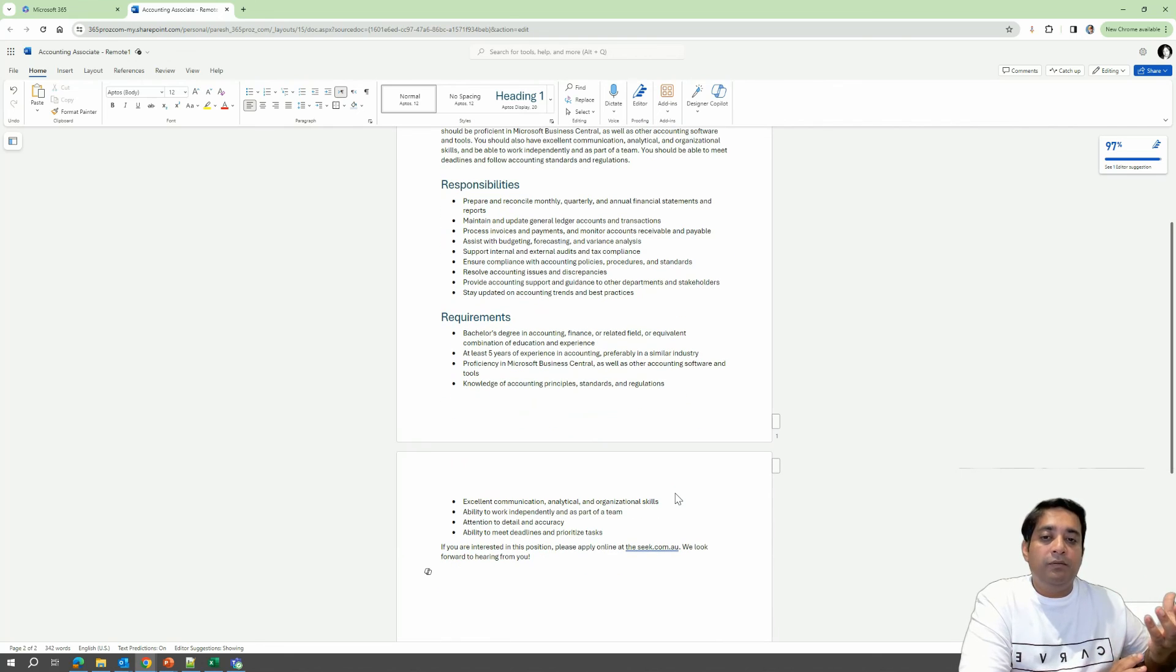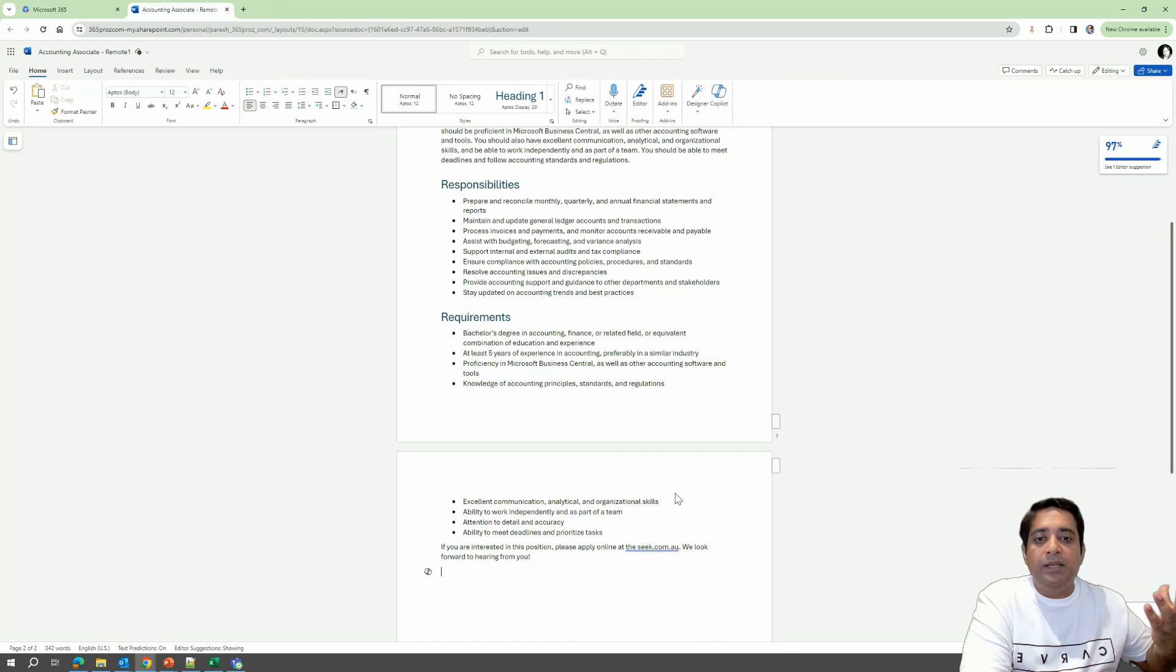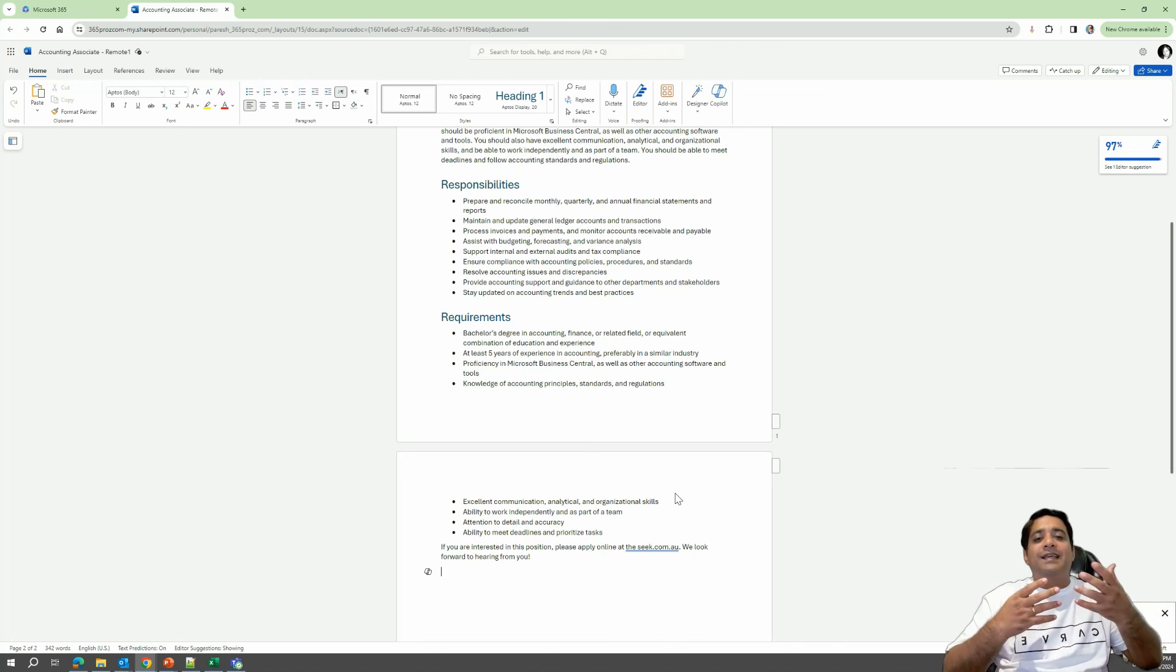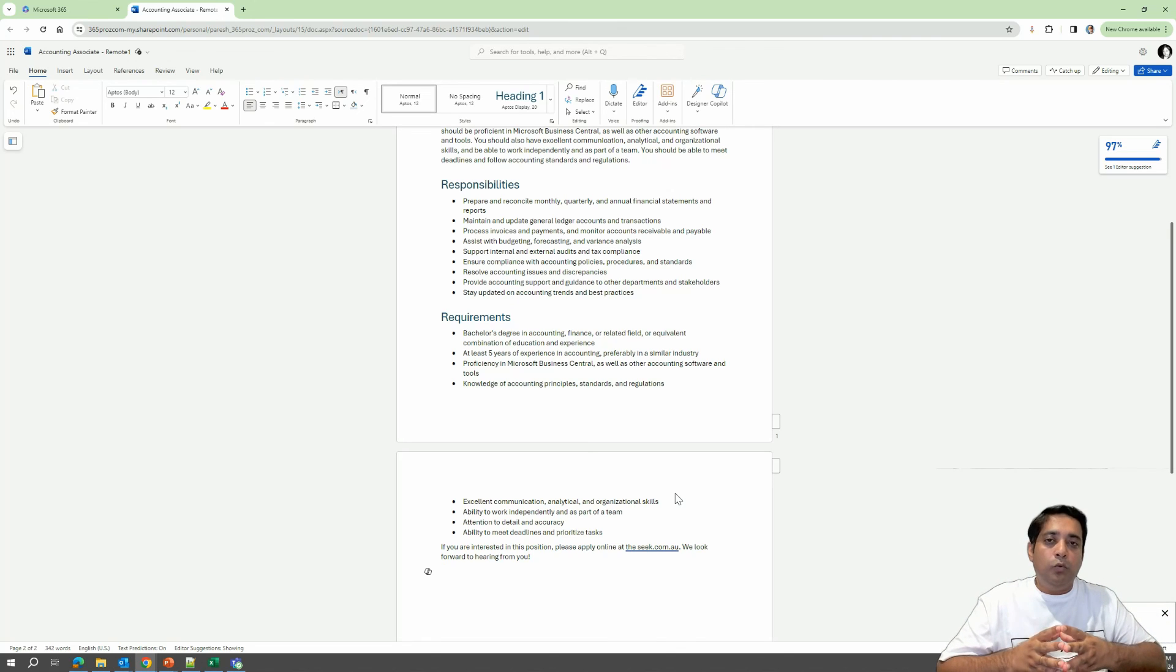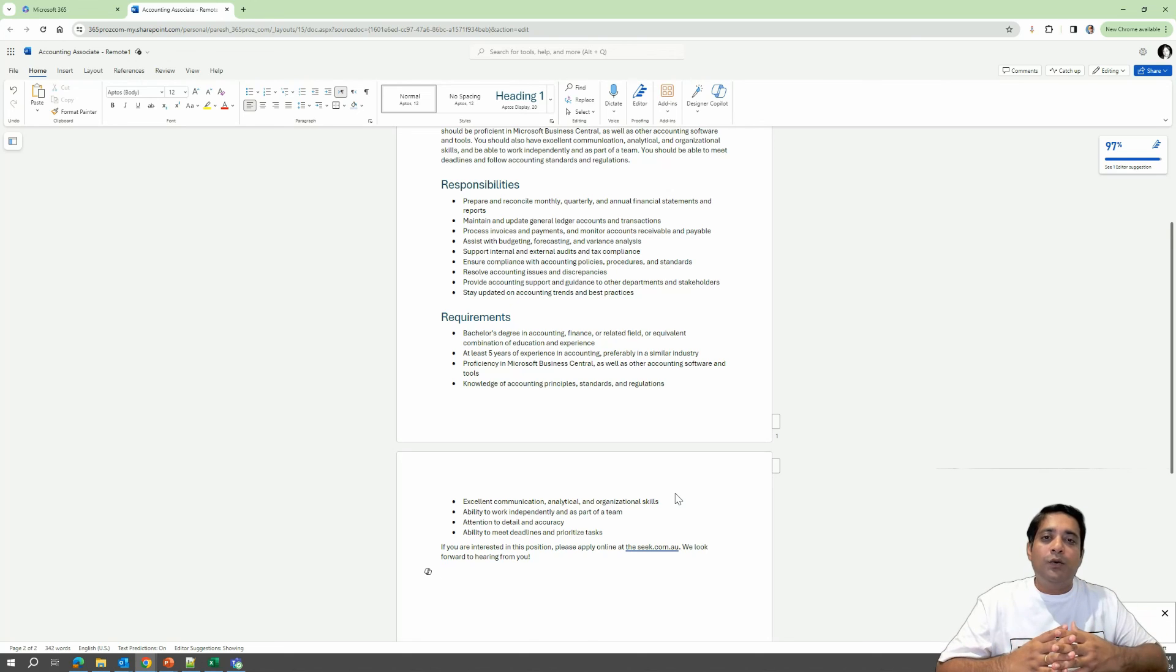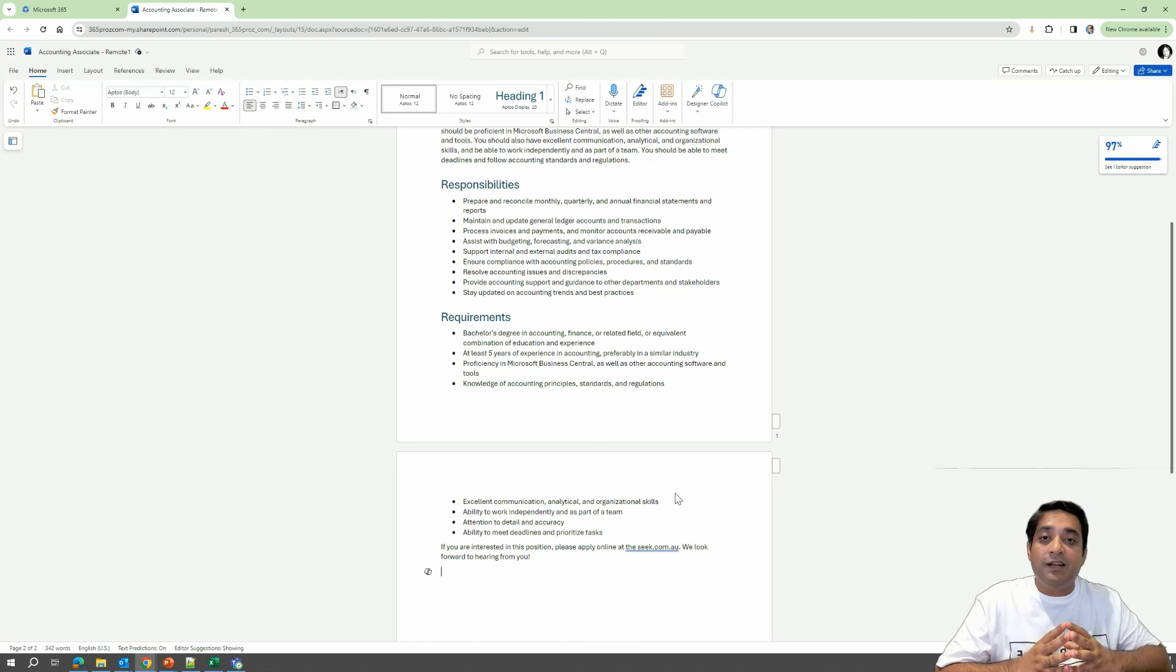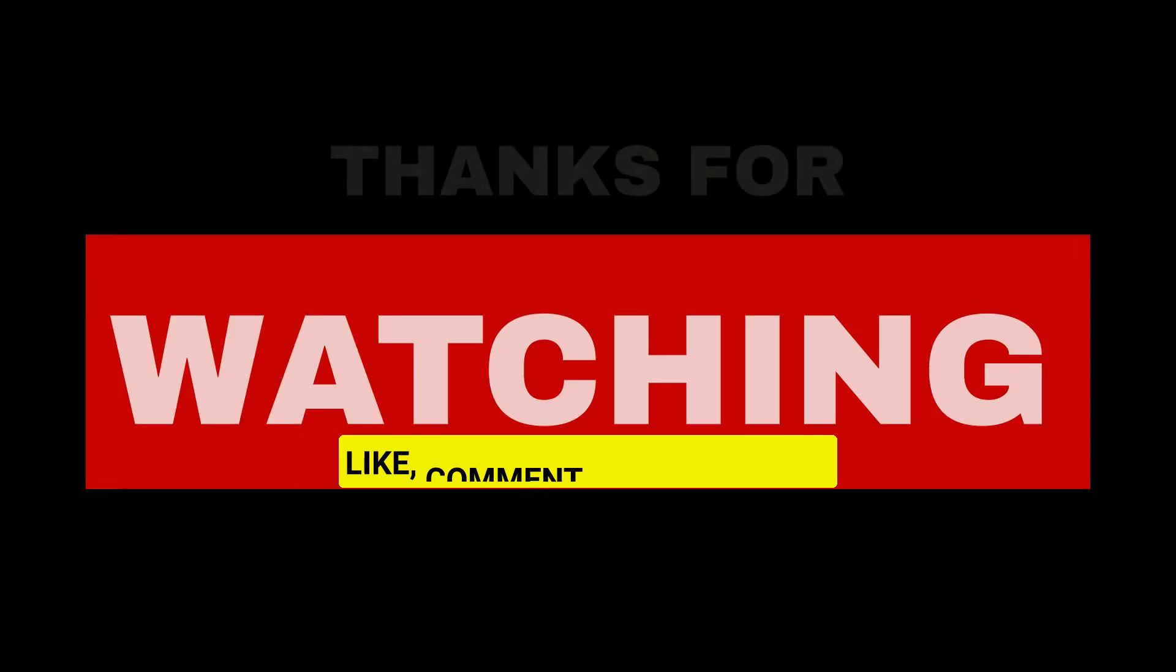And now since we have created a perfect job posting for an accounting associate position, I can just PDF it up and then send it to whoever we want to send it to. So that is our first example of how you can use draft with Copilot to edit your document. It all comes down to how you write your prompts and how you do your follow-up prompts. I hope you liked this video. We'll see much more examples in our upcoming videos. So keep watching and stay tuned. Bye for now.